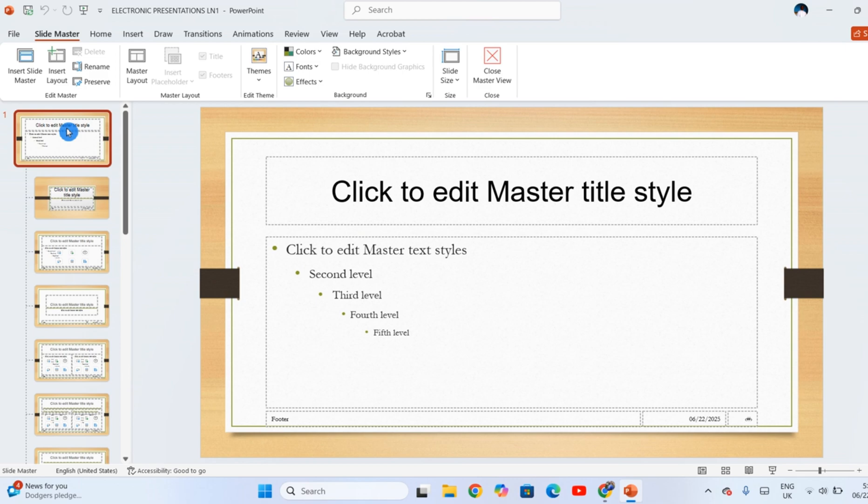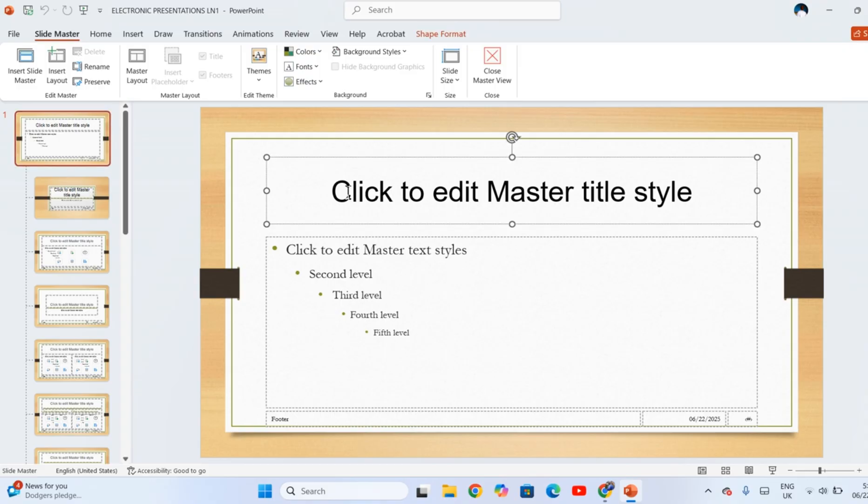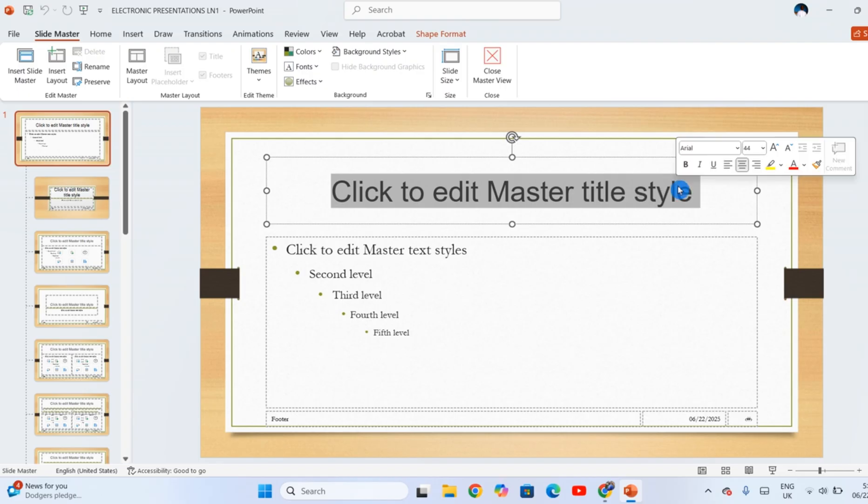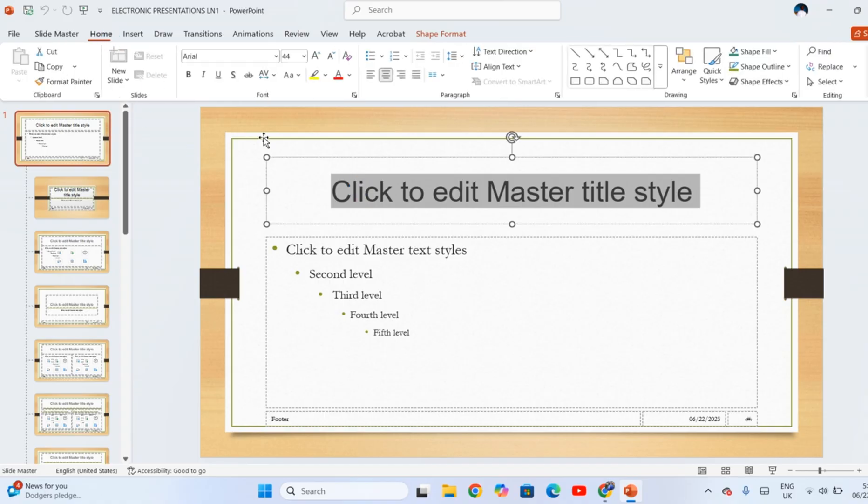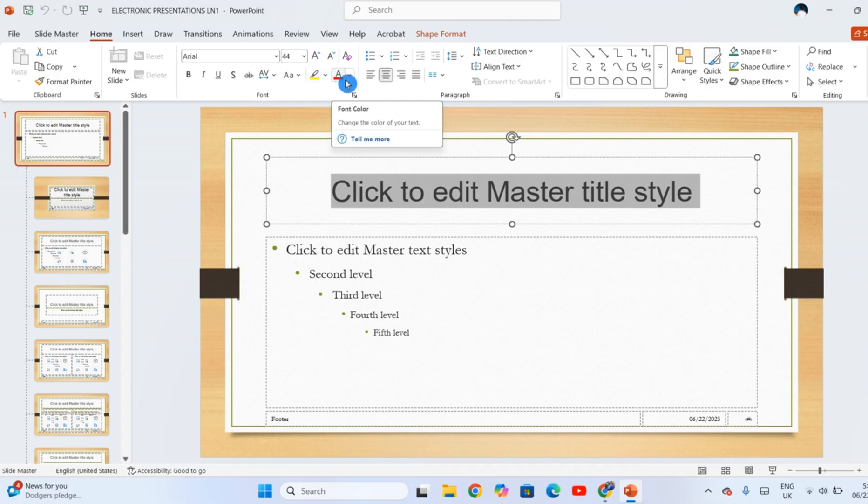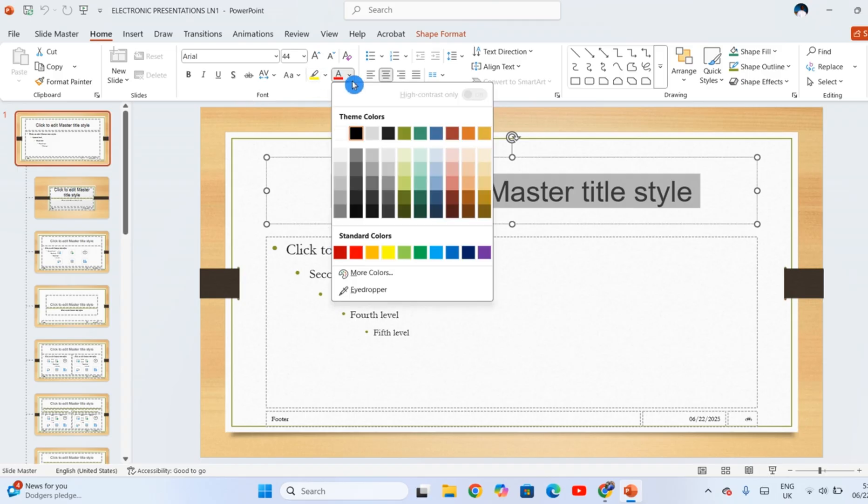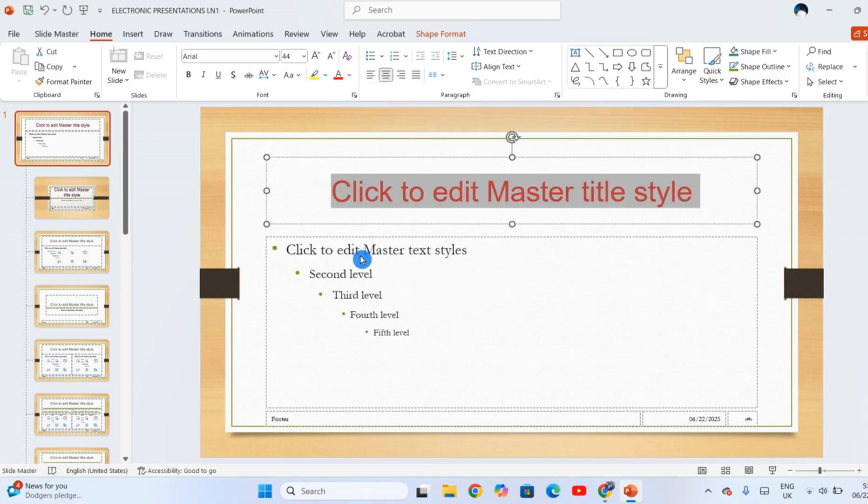Let's click on the first one which is the master slide. You apply any change to this slide, that change will be affected to all your slides. For example, let's change the color of the master title style to be red. Highlight that text here which says 'click to edit master title style,' then click Home. This is the font group where you can make changes to the font. Click here to change the color to red. Click here to change the font style to Algerian.